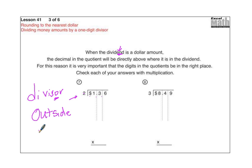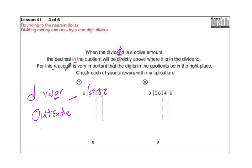When the dividend is a dollar amount, the decimal in the quotient — the quotient is the answer up here — will be directly above where it is in the dividend. So we want to bring those decimal points straight up when dividing. Always do that; it's very important so that the digits in the quotient are in the right place. Check each of your answers with multiplication, which we'll do below.